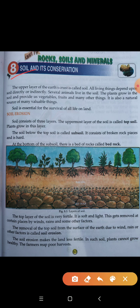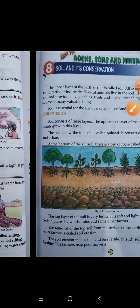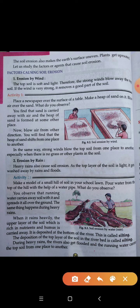The soil erosion makes the land less fertile. Soil erosion ke karan jo humari zameen hai, jo mitti hai, woh fertile kam hoti hai — anupjau hoti hai. In such soil, plants cannot grow healthy — isme jo plants hoti hain woh grow nahi kar pate, healthy nahi rehti. The farmers reap poor harvest — jo hamare kisaan hote hain, jo kheti karte hain, woh poor harvest karte hain — aisi kheti jis ke liye upjau mitti ki taqat nahi hoti. The soil erosion also makes the earth's surface uneven — soil erosion hota hai, woh earth's surface ko ek saman nahi rakhta. Plants get uprooted — plants jo hote hain woh uprooted ho jate hain, jadein chhod dete hain.